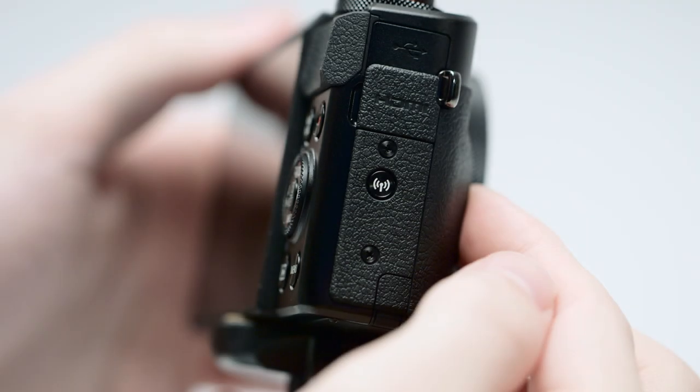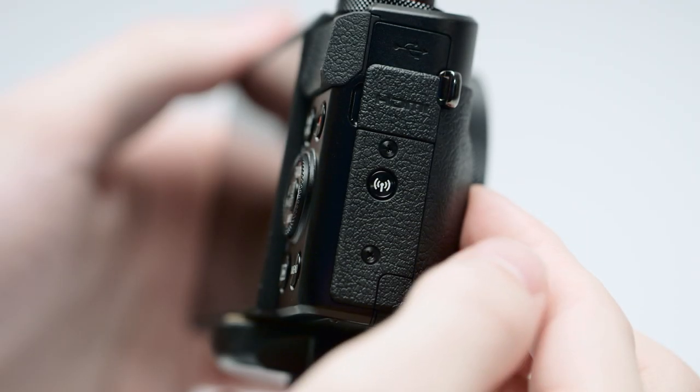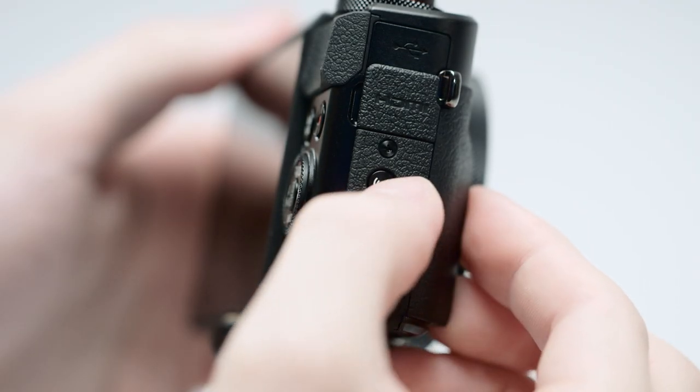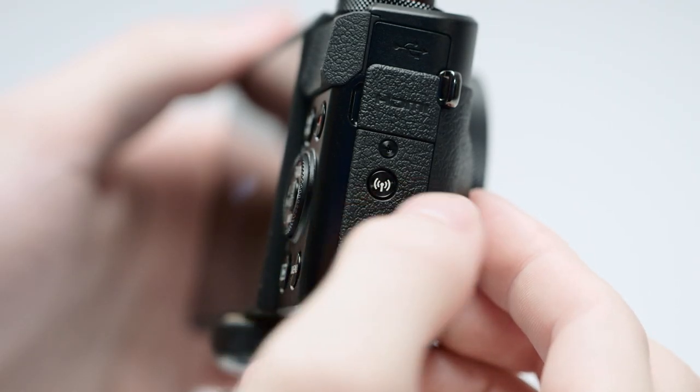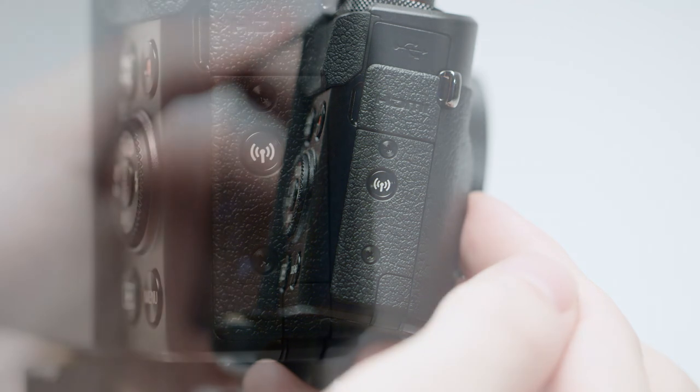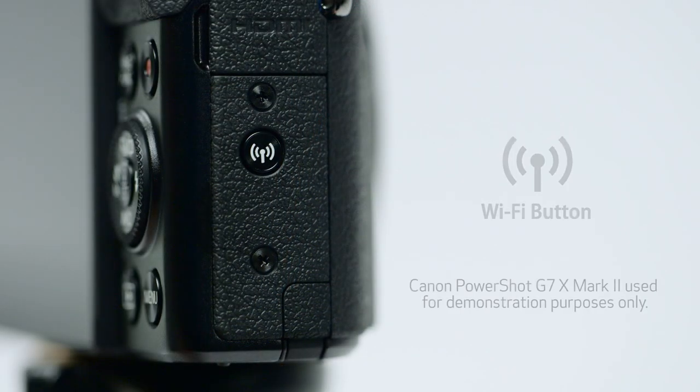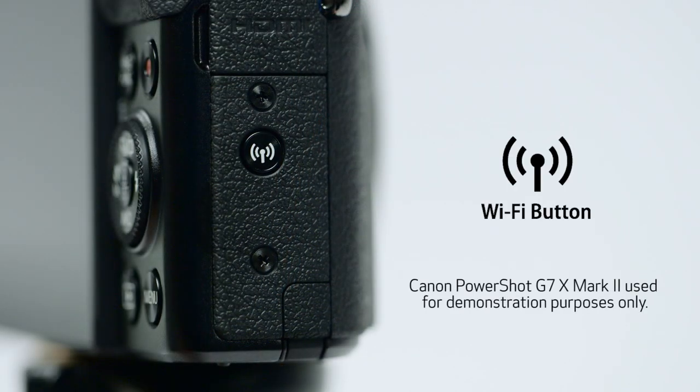Now, let's connect your camera. On your camera, press the Wi-Fi button. The location of the button may vary, but the icon will look like this.